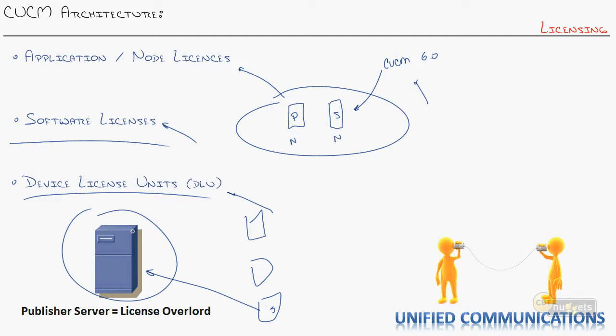So the sales rep puts your order through. You'll get an email from Cisco and they'll say, log in to Cisco forward slash go forward slash license. Here's your special key. And you download this XML file that has a little hash in there that binds itself to your publisher. And that increases your device license units.